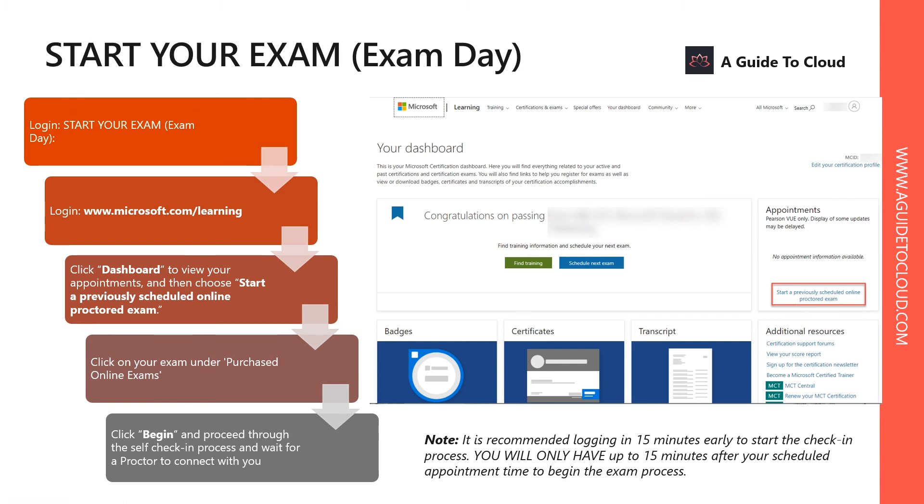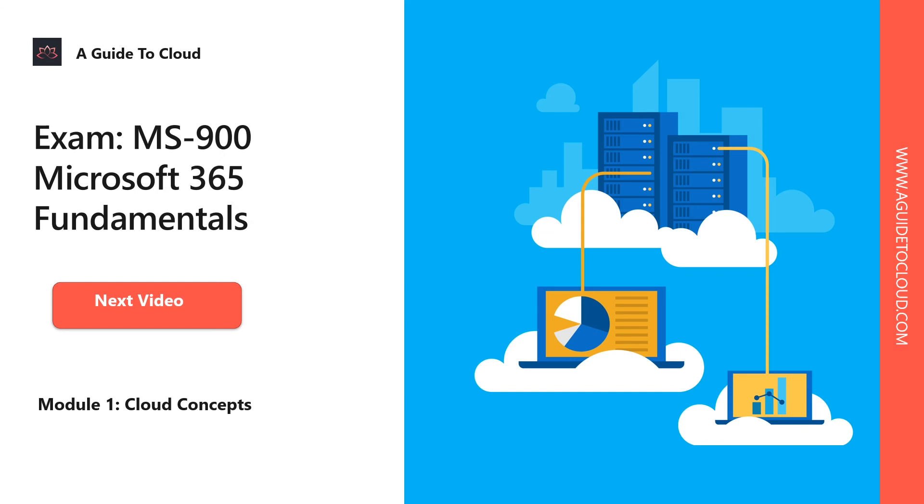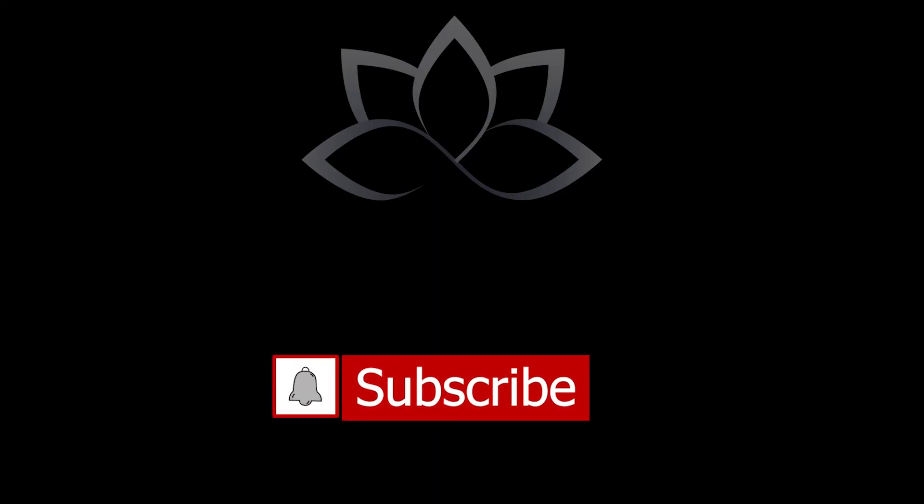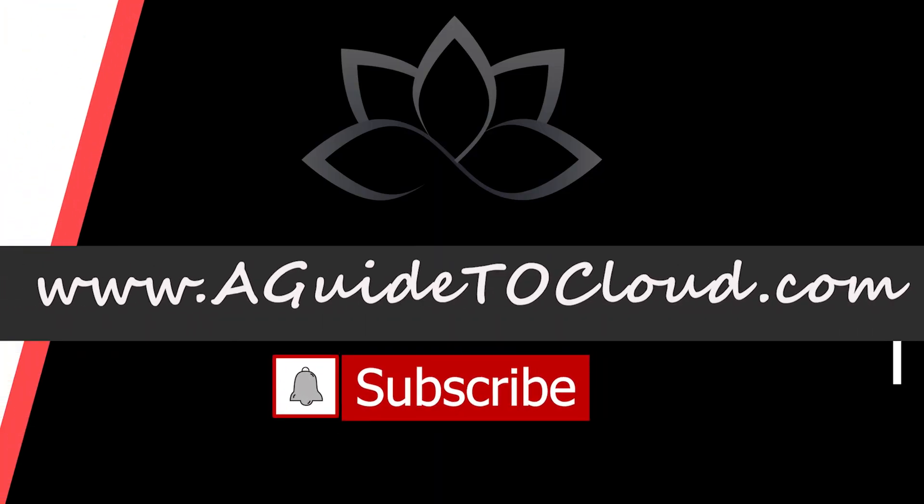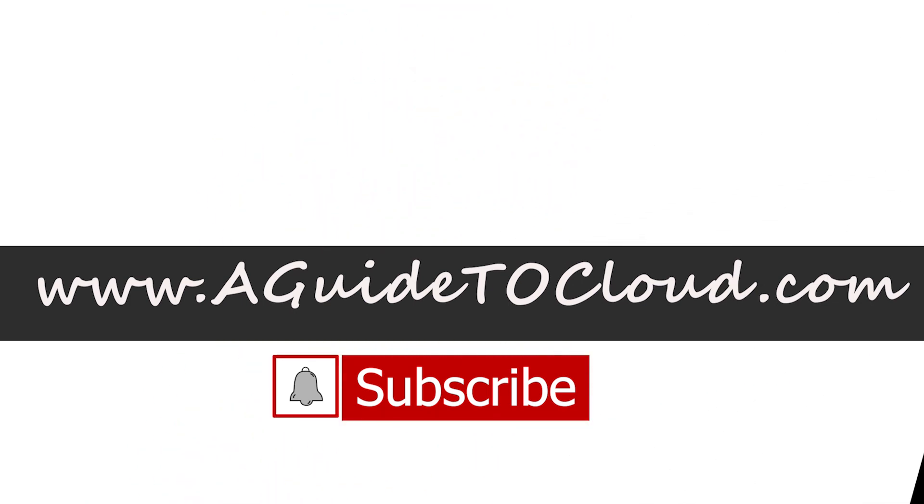So thank you so much for joining me today. You may be taking this training for validating your knowledge, or trying to upgrade yourself, or trying to land a new job. Certification is the best way to validate your skills, and I wish you a great learning experience and ongoing career success. Thank you so much. Without wasting any more time, let's go and learn about the cloud concepts of Microsoft 365 Fundamentals in the next video. I will see you in the next one. Till then, take care.